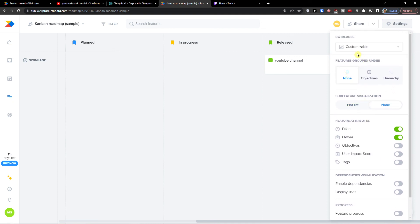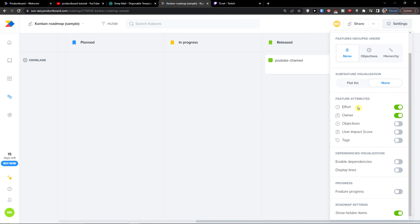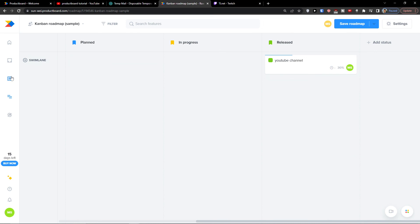So you're going to have swim lanes. Then features grouped under objectives, hierarchy, feature attributes, dependencies visualization, progress. You can feature it. And you see the progress right here. And this is pretty much it, how it works.